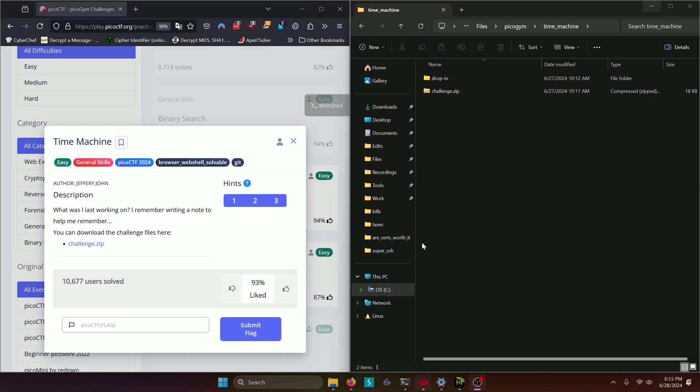Hello world! Welcome back to another PicoGym workout exercise video. In this video we'll be walking through the general skills challenge time machine. Let's get into it.